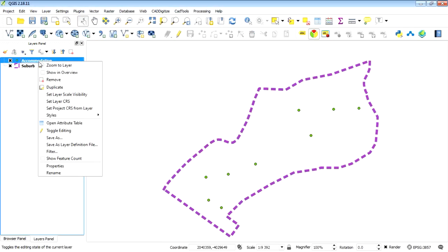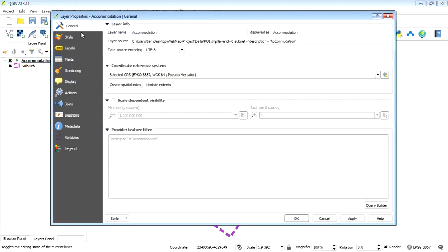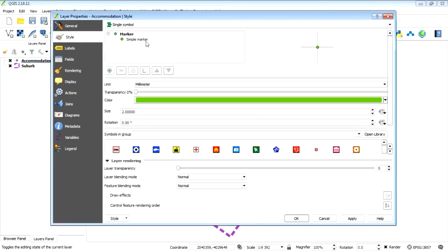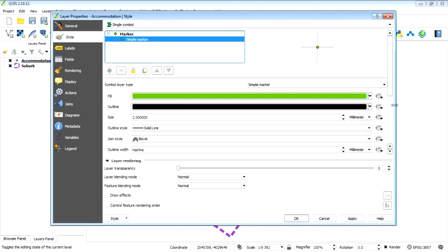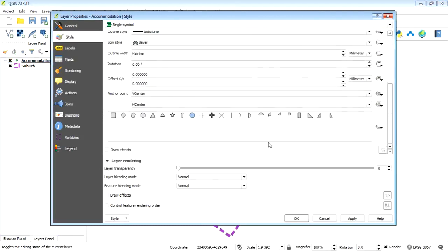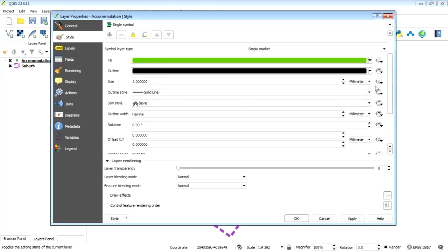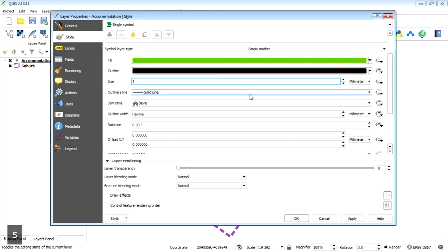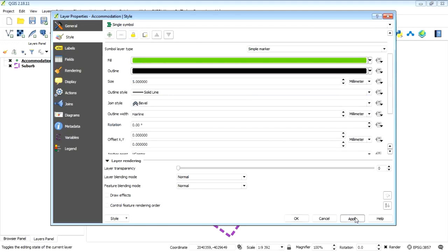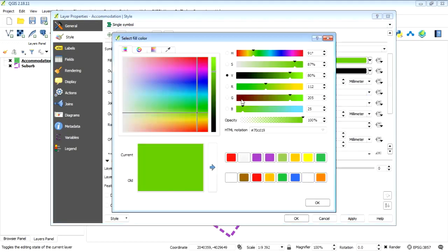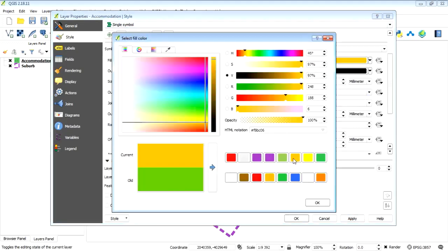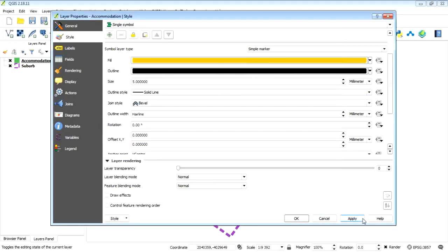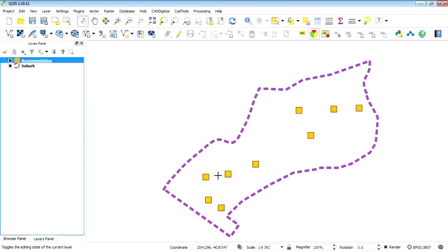Okay, so the accommodation, let's maybe just change that style also. Let's just make it a big square. This plugin has its limitations in how it can export your styling. For instance, I've just got some orange blocks here.